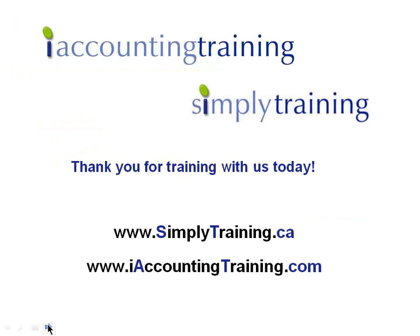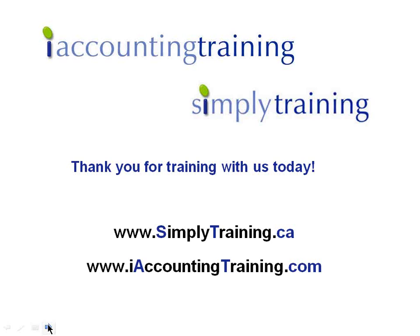This concludes a presentation on backing up your company's data in Sage Simply Accounting. We hope this video has provided you with relevant how-to information. Please take the time to visit our website, iAccountingTraining.com or SimplyTraining.ca for information and training courses on the Sage Simply Accounting program and other relevant courses. Thank you and take care.